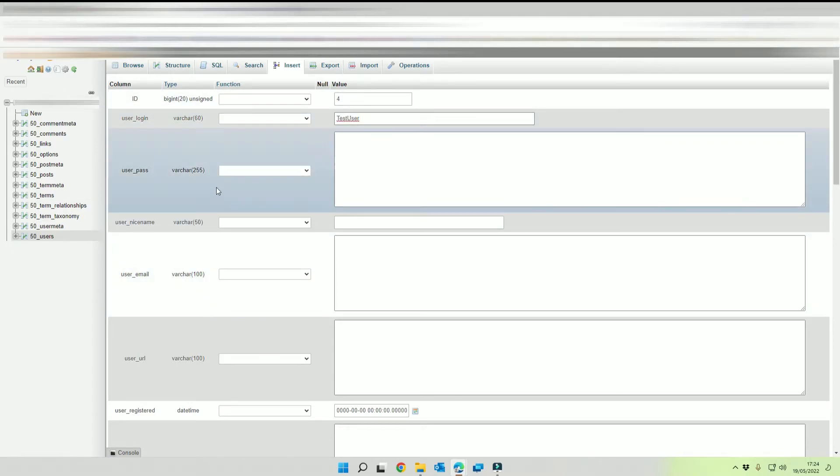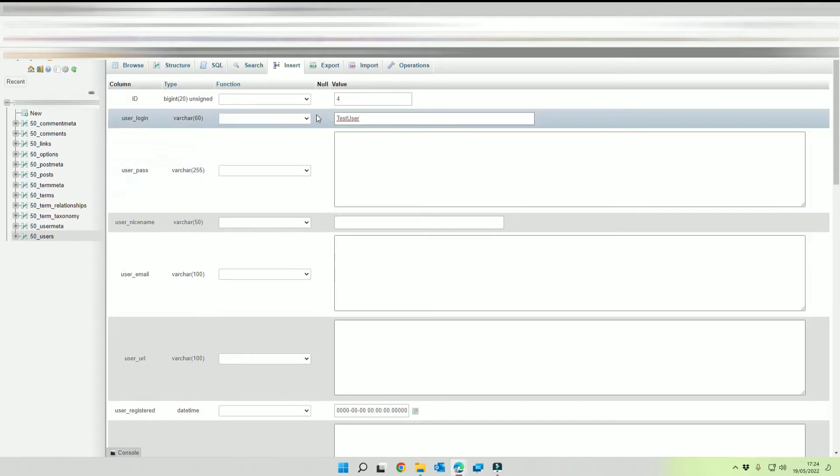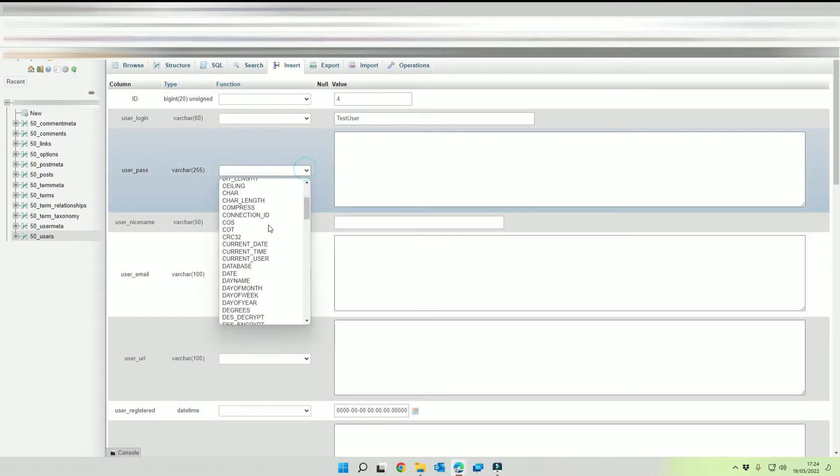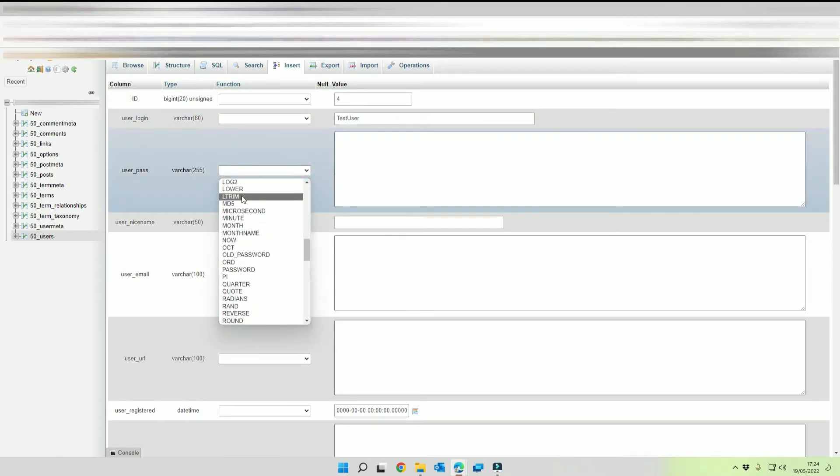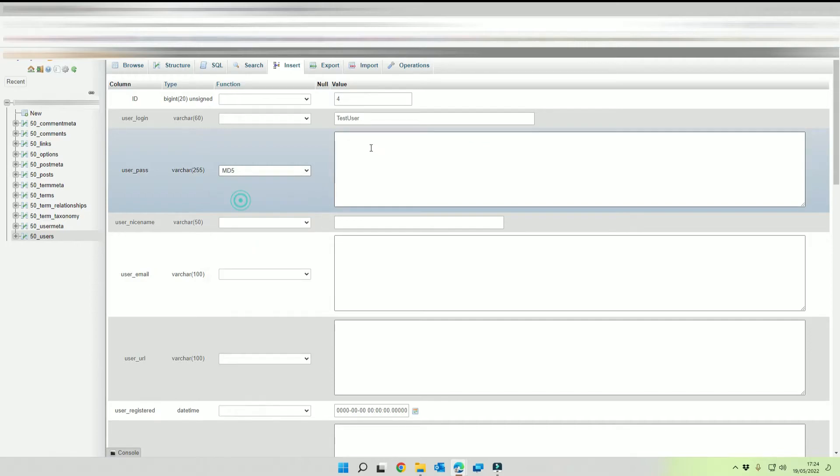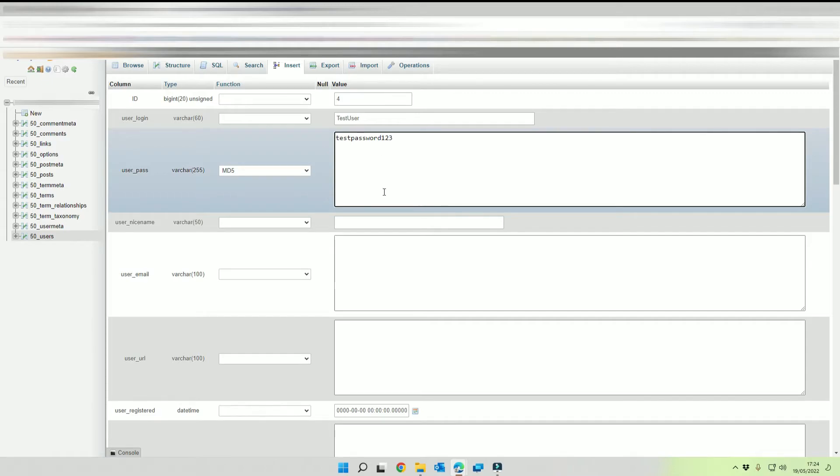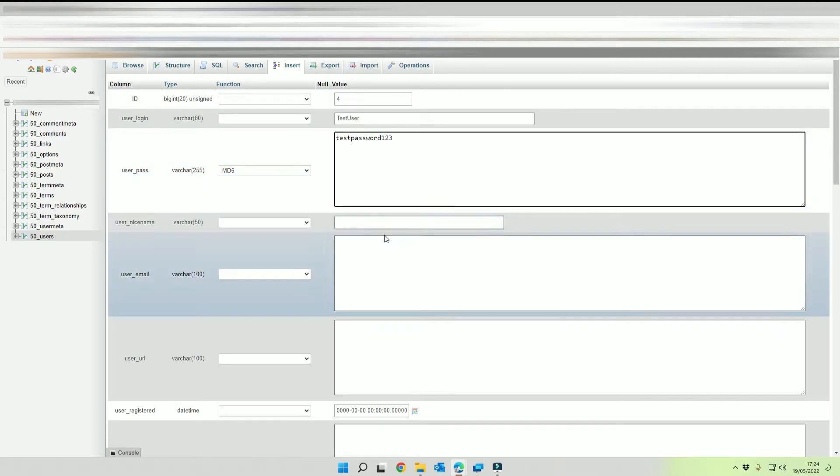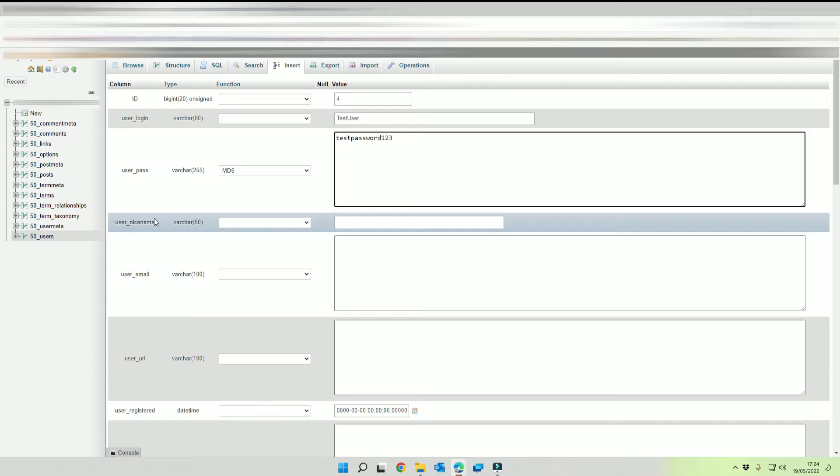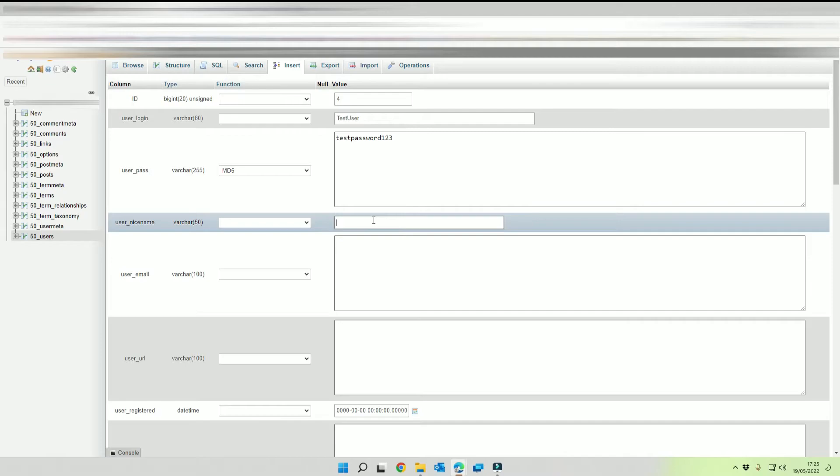And then for our password we're going to select MD5, I'm going to call this test password 123 in lowercase. Then you want to complete the user nice name so again we can call this one something like test user.